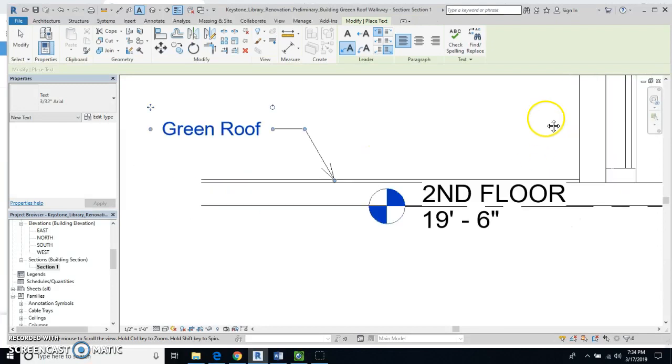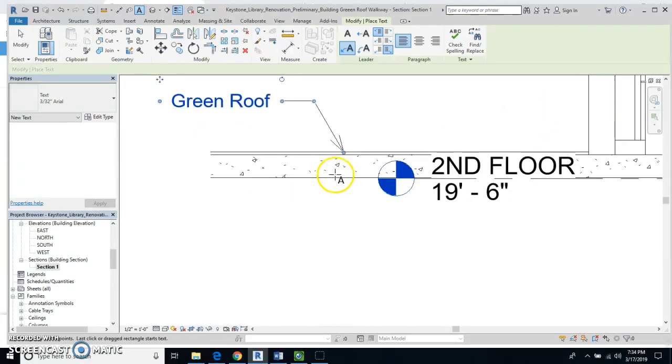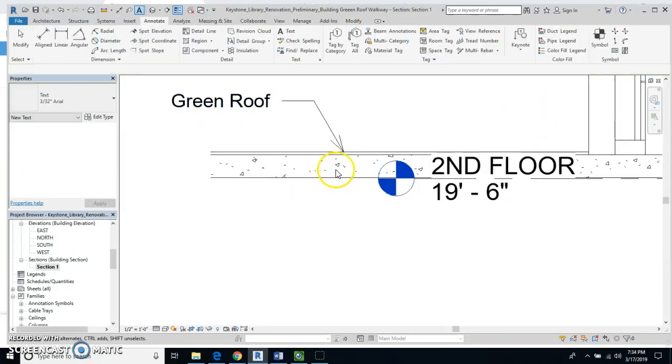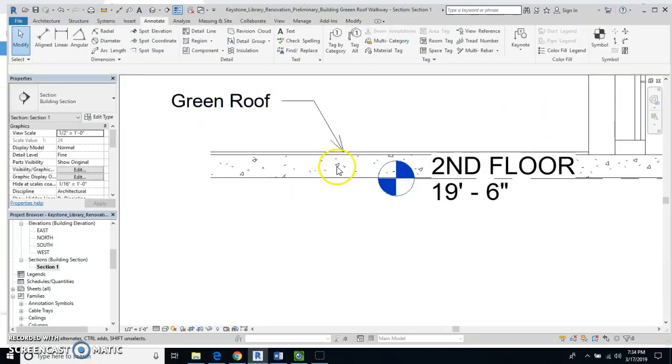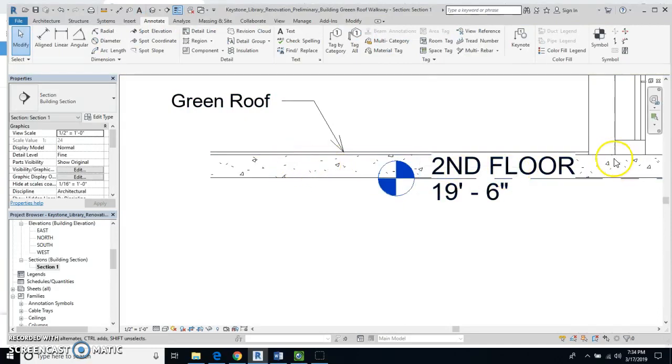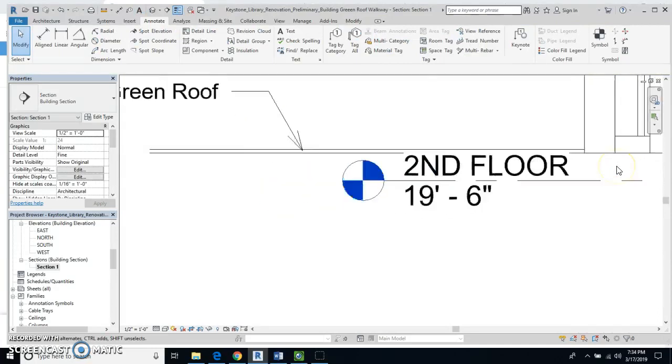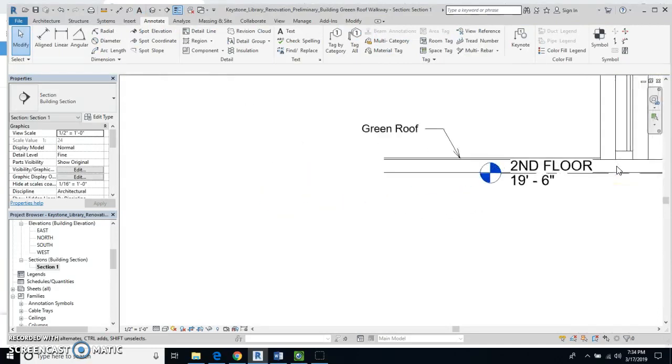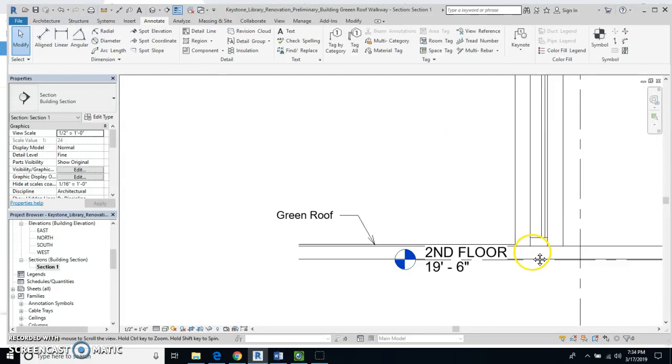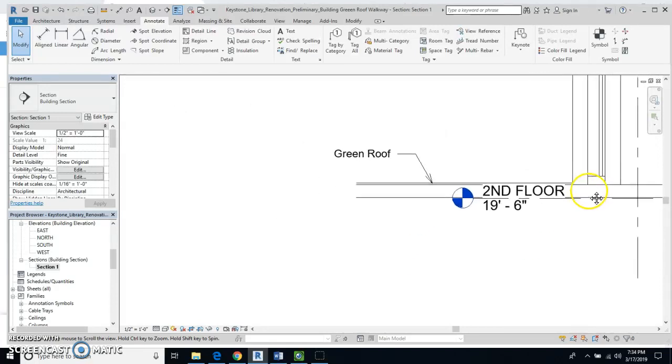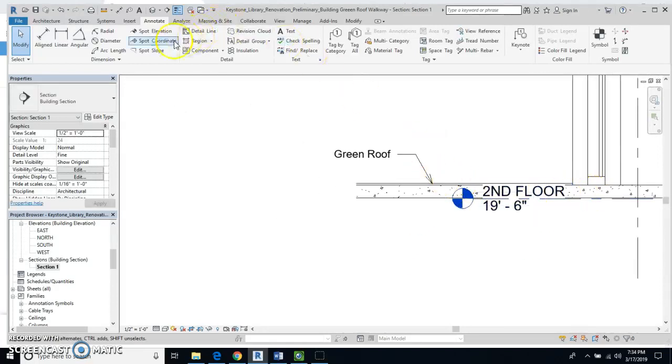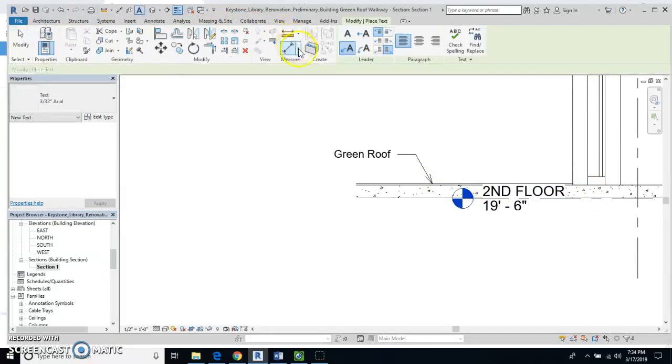And then let's see. Yeah, I think this is just, what is this? This is concrete. So cast in place concrete floor. Annotate that.